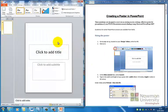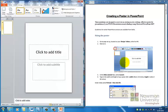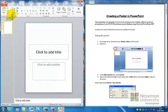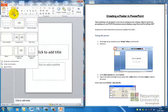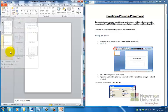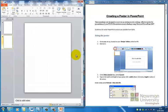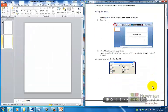So we have now got a canvas which is the same size as our A0 poster but we need it to also be blank. To do that we go home, new slide and choose blank. And that's how you produce your blank canvas.